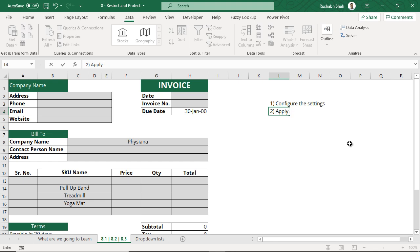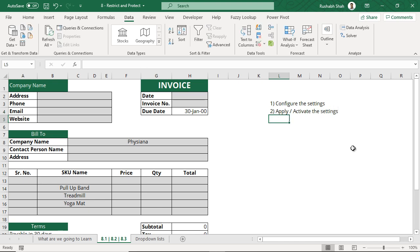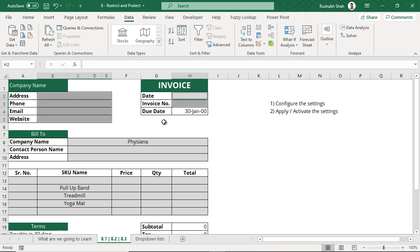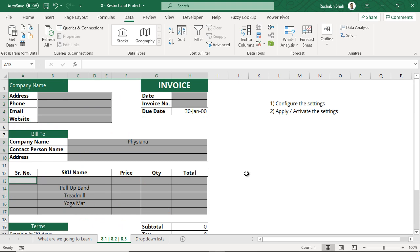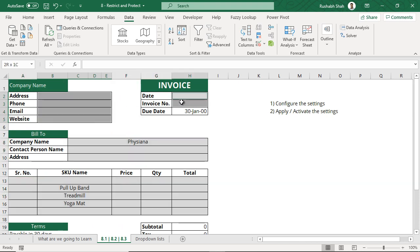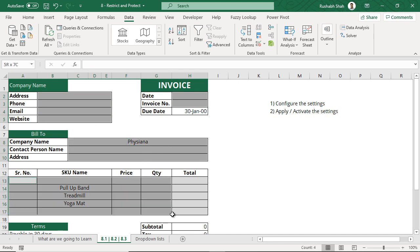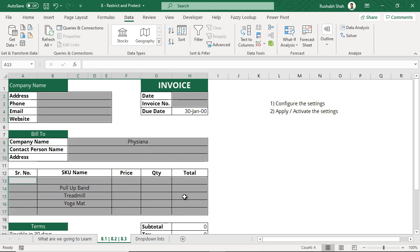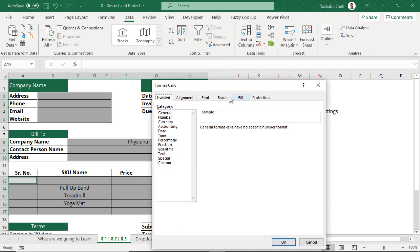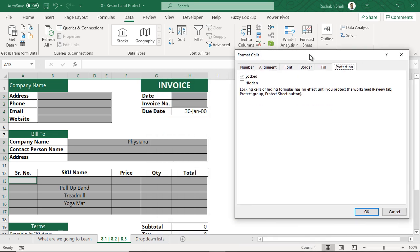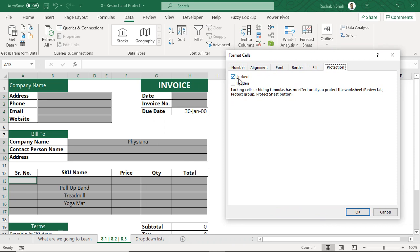First what we are going to do is make a setting. The first thing is configure the settings, then second is apply or activate the settings. These are the two steps you have to follow. First is configuring the settings. Select all the gray cells that you want to allow the person to edit. I have selected all of them using the control key and with my mouse I selected one by one. Now I will right click and go to format cells. Instead of this tab, now we are going to work on the last tab which is protection. If you observe by default it is locked.